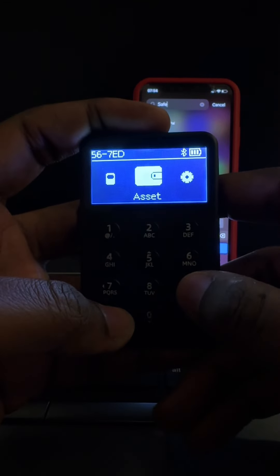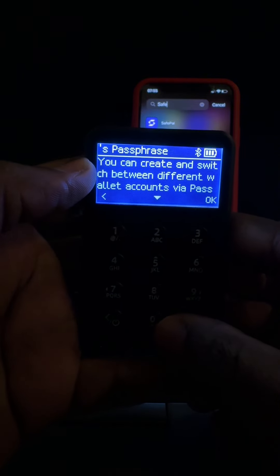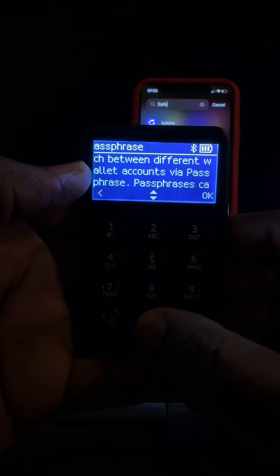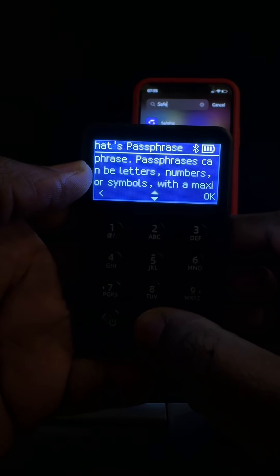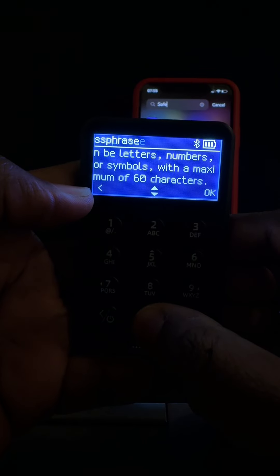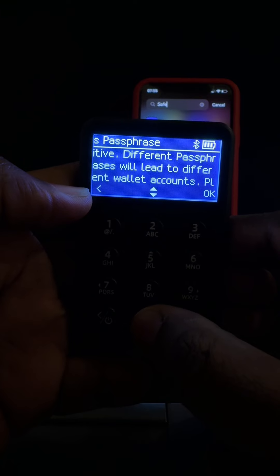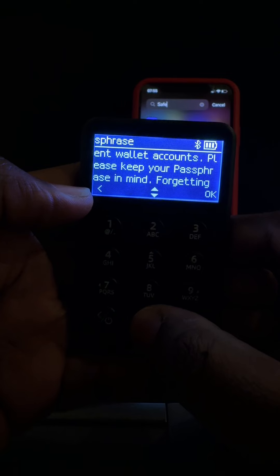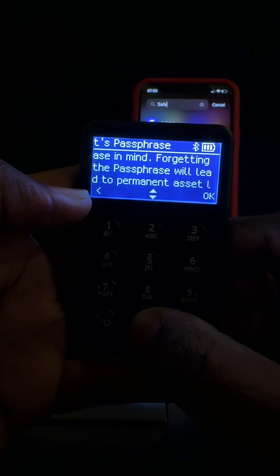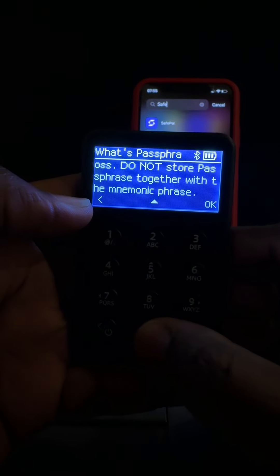We go to our Settings option, we see the Passphrase section, we click on OK. First of all, read what the passphrase means. It says: you can create and switch between different wallets via passphrase. Passphrase can be letters, numbers, or symbols with a maximum of 60 characters. Passphrase is case sensitive — different passphrases will lead to different wallet accounts.